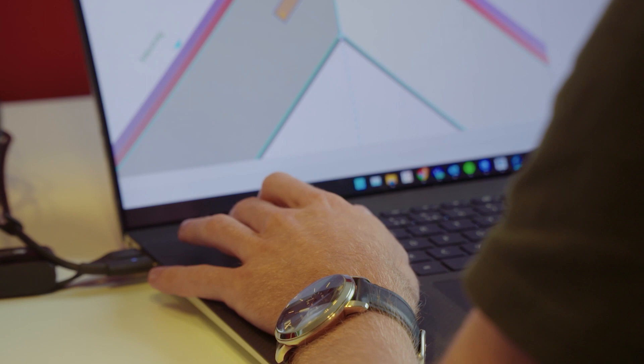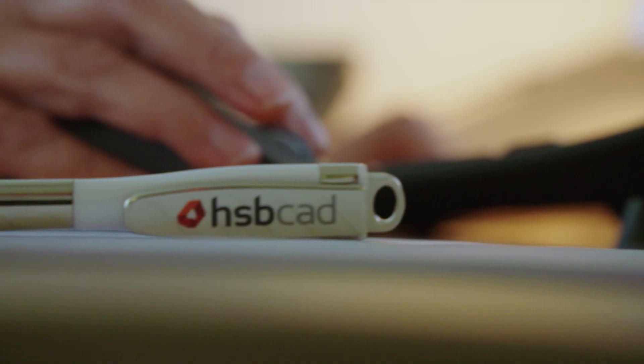I started to develop the software just for myself, not with the vision to start to sell the software. And that software was doing the design work automatically, and that's in effect how HSBCAD started.